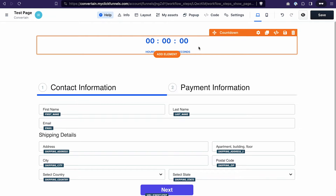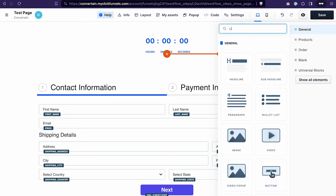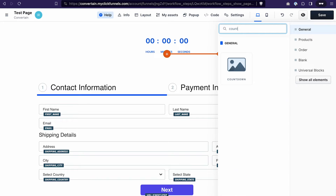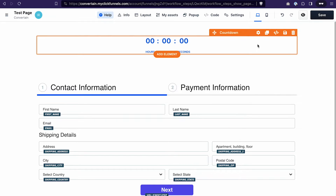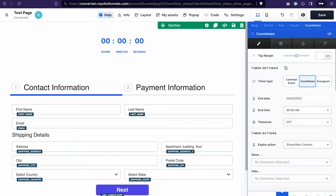Let's dive into it. I already have a countdown element on my page, but if you want to add one, just click 'Add Element,' search for a countdown, and click on the element — ClickFunnels 2.0 will add it to your page. To edit the settings, click on the settings icon when you hover over the element, or just click on the element itself.